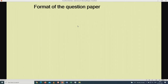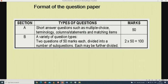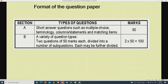Let us start first with the format of the paper. For both Paper 1 and Paper 2 we have Section A and Section B. Section A has short answer questions such as multiple choice, terminology, columns or statements, and matching items. Section A also has data response questions which will be question 1.4 and question 1.5. Section B has two questions: question 2 out of 50 marks and question 3 also out of 50 marks, making 100 marks total, with the paper total being 150. We are no longer having Section C, which is the essay.